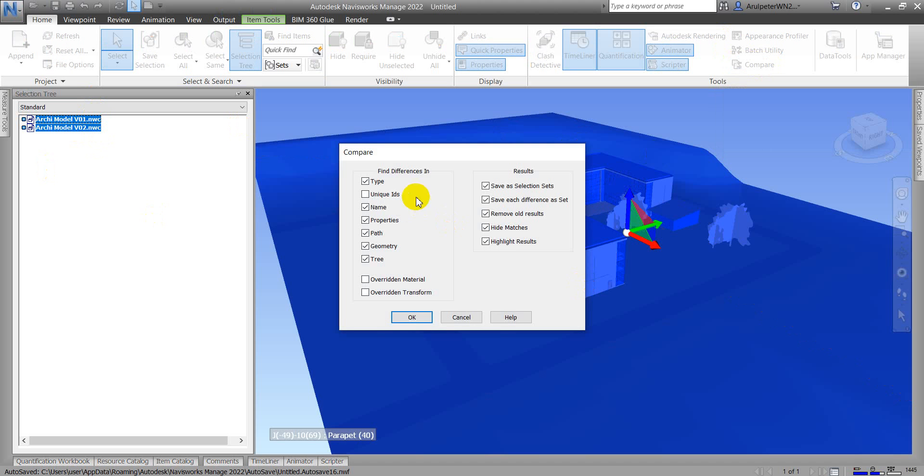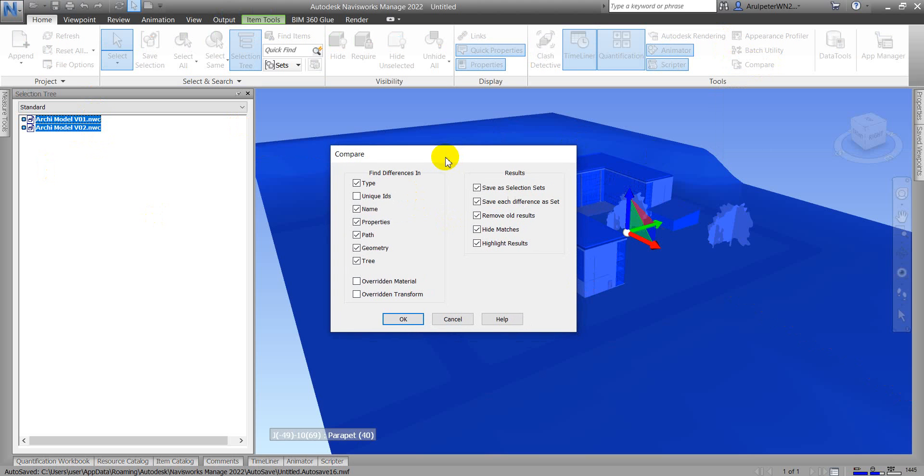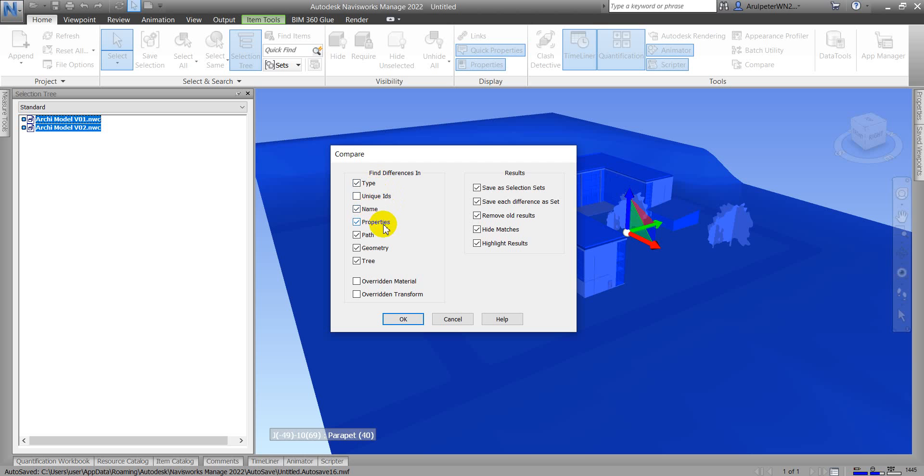A compare pop-up window appears. Here is the default setting. Find Differences helps you find different types: unique ID, name, properties, patch geometry entry. The results will help you create selection sets, save each different asset, remove all results, highlight matches, and other options.